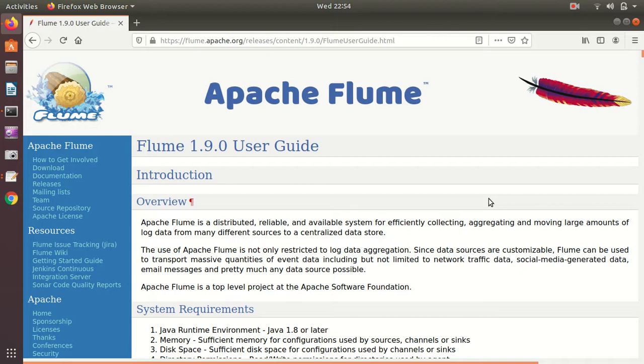Multi-agent means that when we have more than one agent available in a Flume configuration. The previous three videos I've posted on Flume all consist of one agent. I've already opened up the official documentation guide of Apache Flume, which gives the scenario where we have more than one agent available.